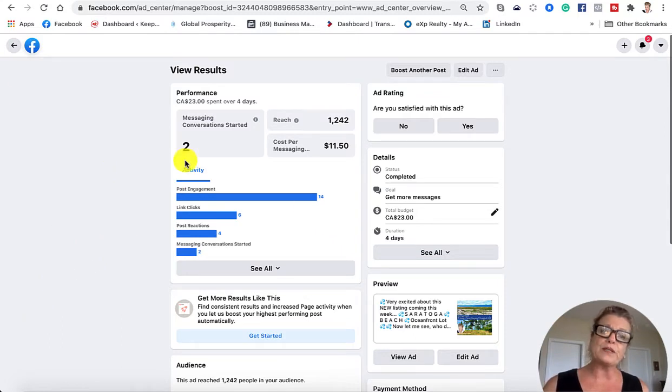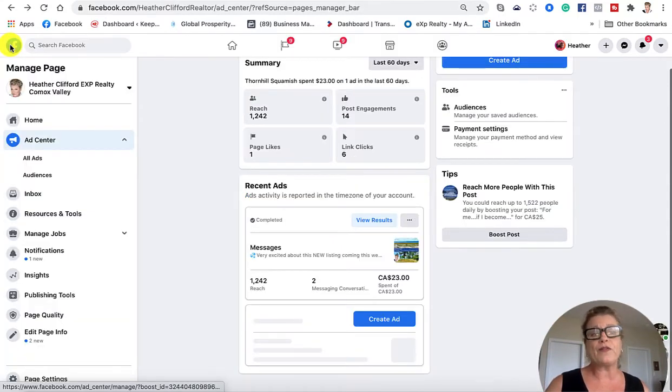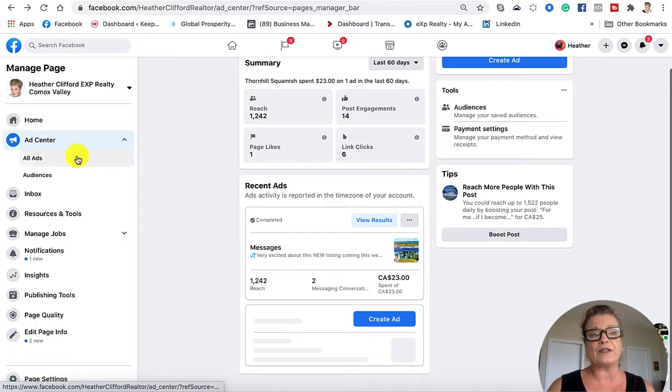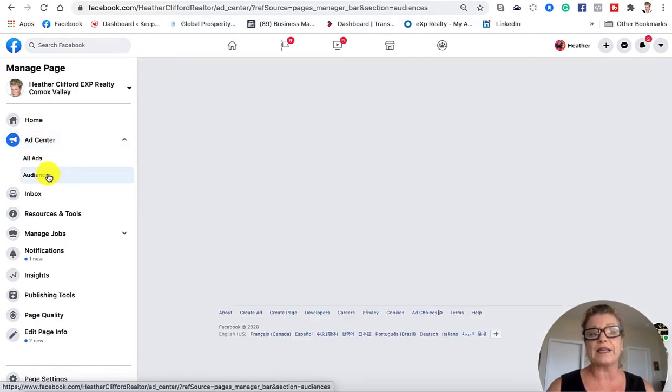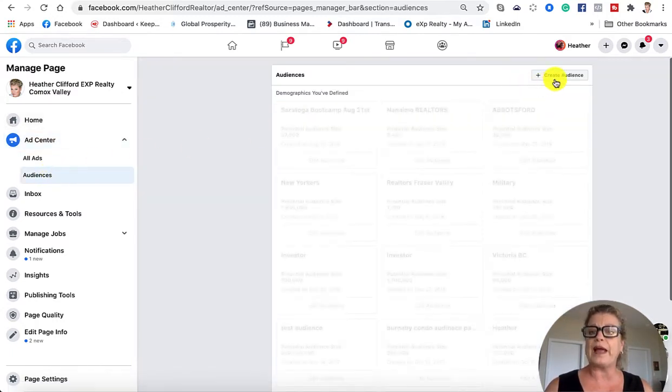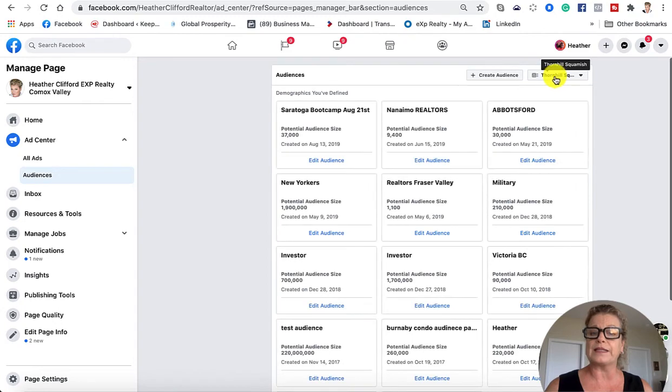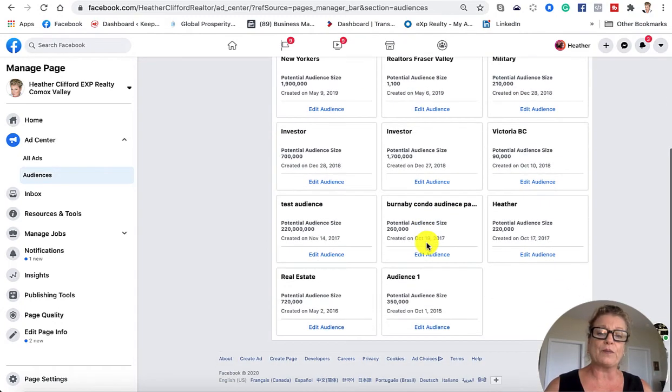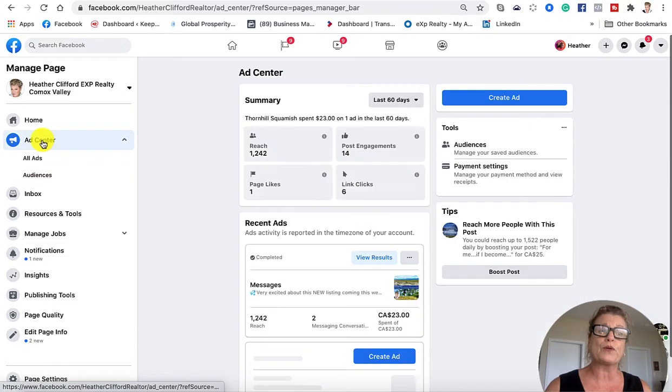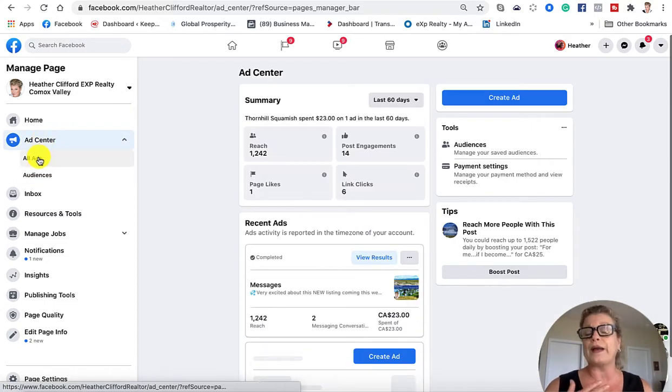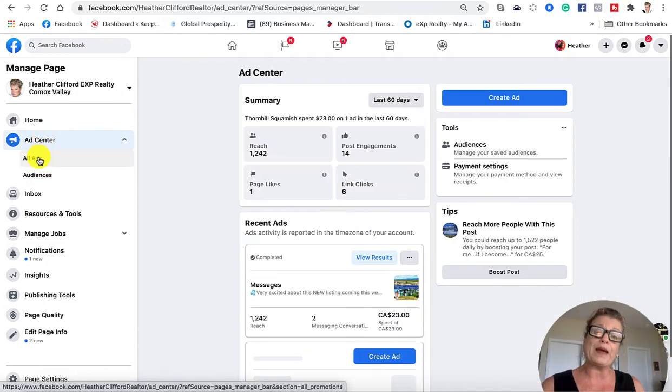The other thing that I want to show you in the ad center is if you clicked on audiences, you would be able to create audiences for this particular business page. When you go to boost your post, you will already have that audience picked, and you will be able to pick it from a drop-down menu when you're boosting it.